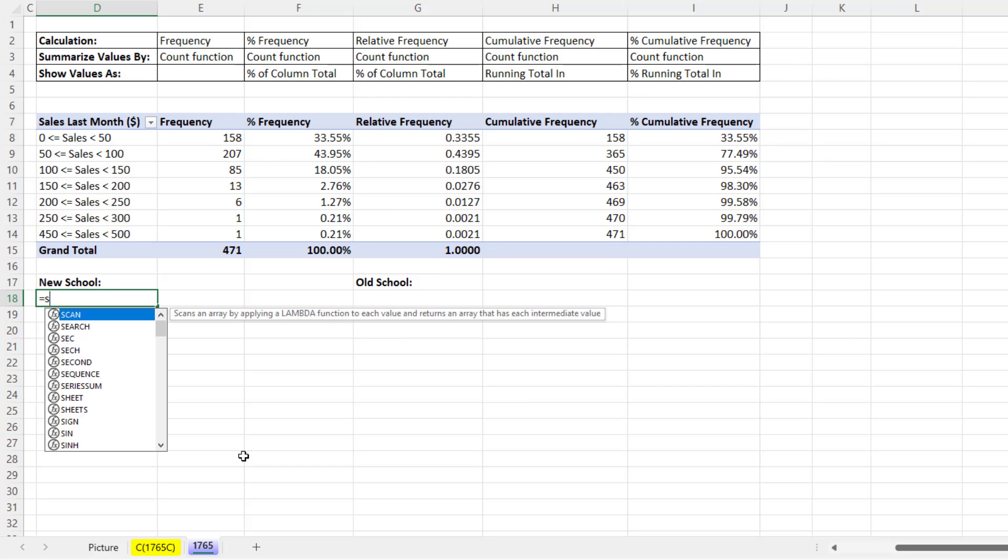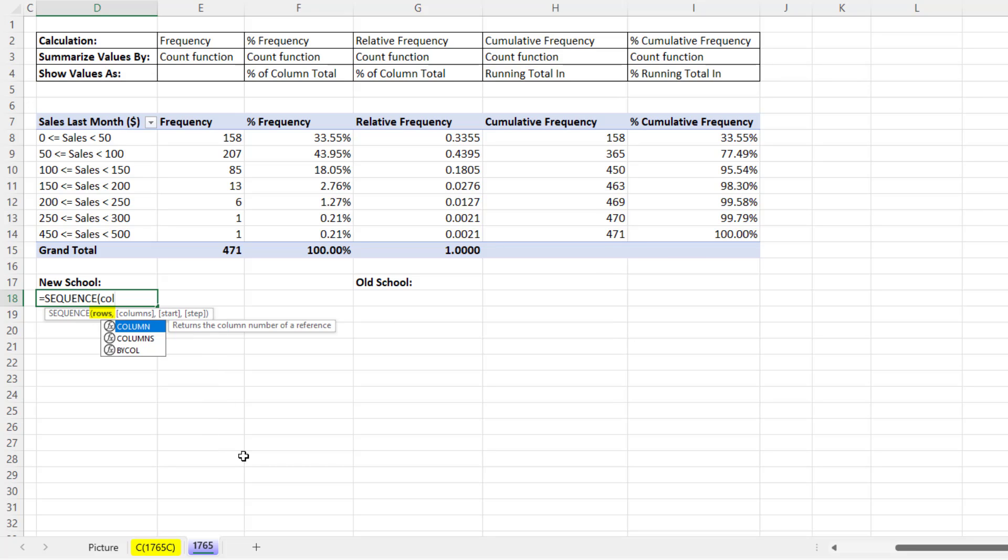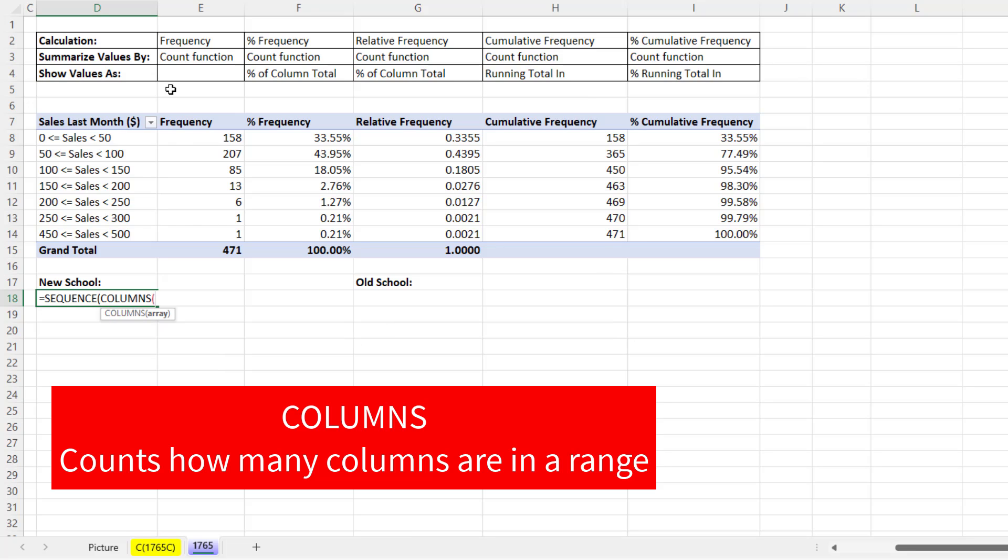So in the top cell, we'll use the new function sequence. Now for rows, if I tell sequence 5, it'll spill the numbers 1 to 5 down the rows.